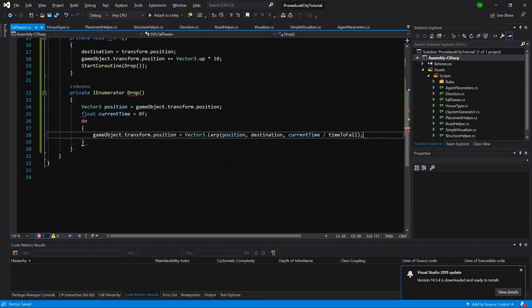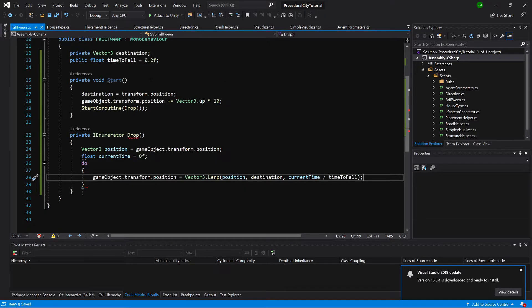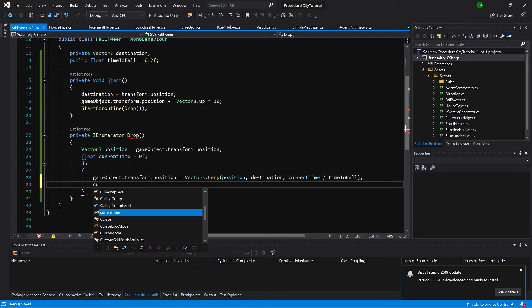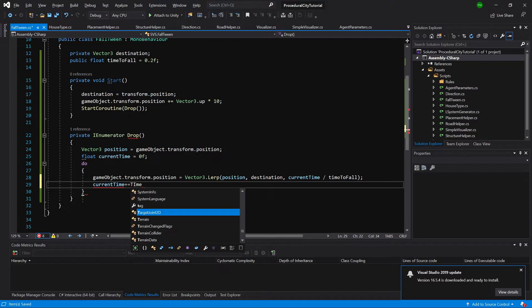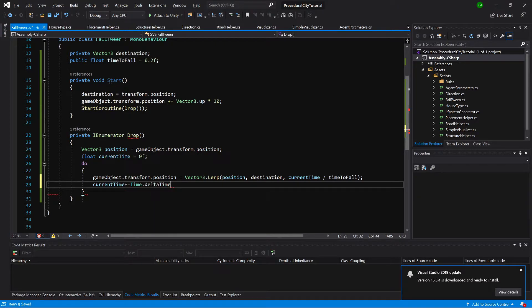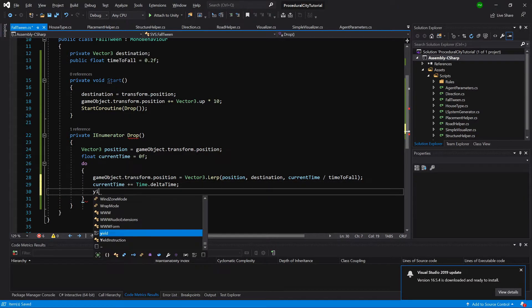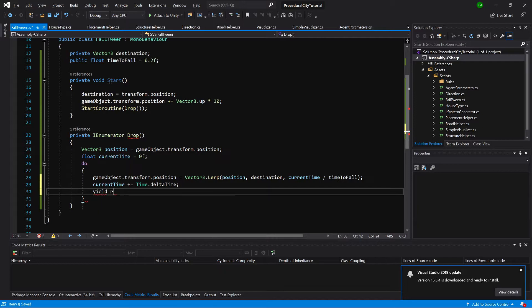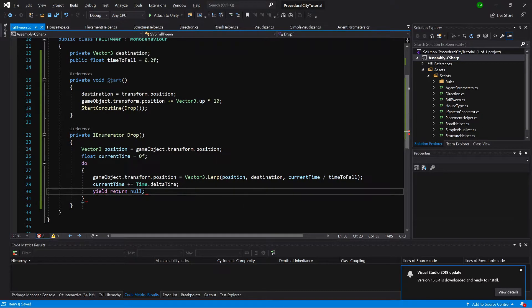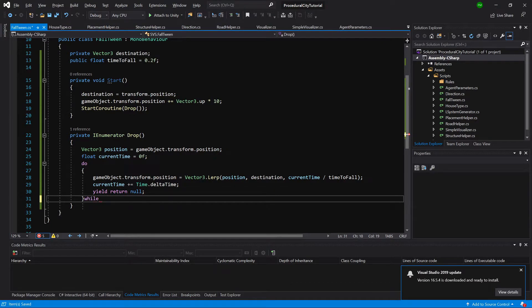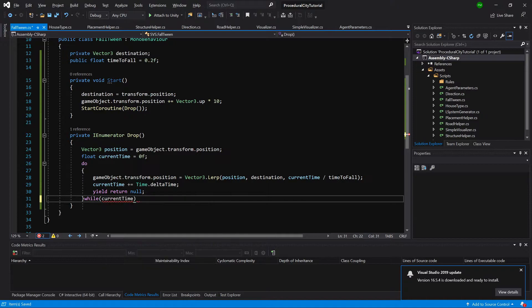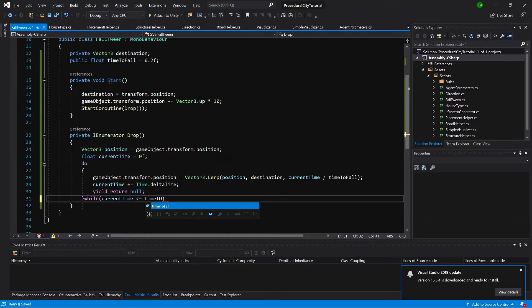Now time to fall we have established is 0.2. Now we are going to add to current time plus equals Time.deltaTime and we are going to yield return null. And we are going to do it while the current time is less or equal to time to fall.